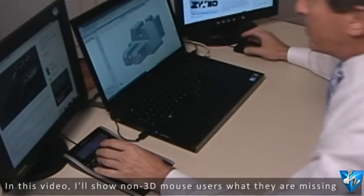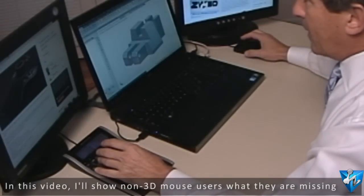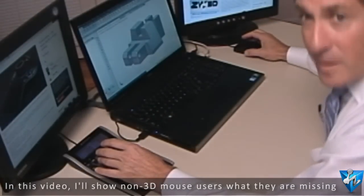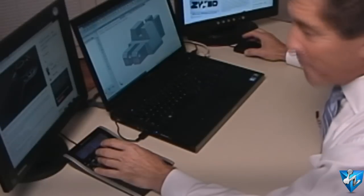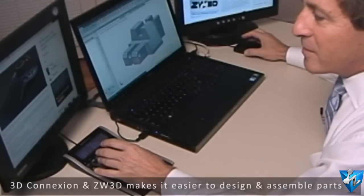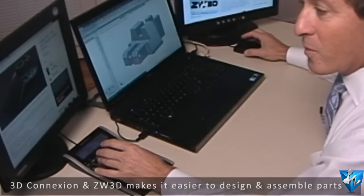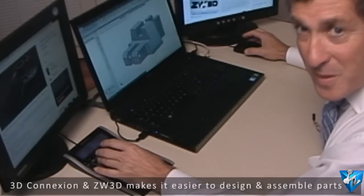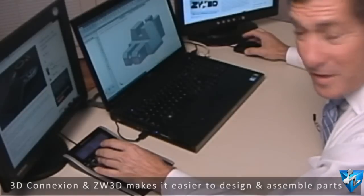I use ZW3D CAD CAM to design and assemble parts, and if you've never had the pleasure of using a 3D mouse, you're missing out.